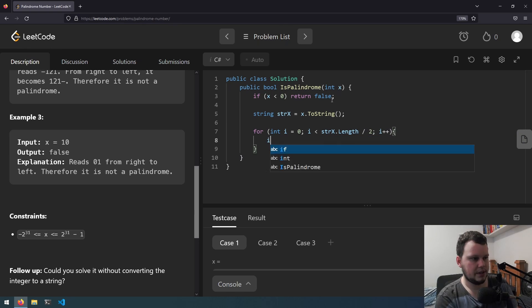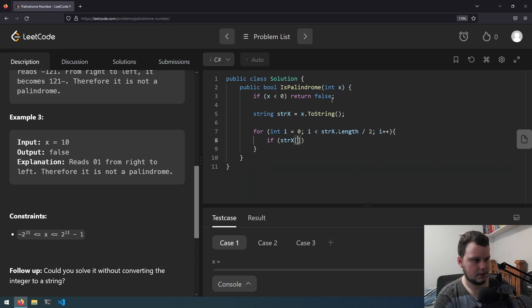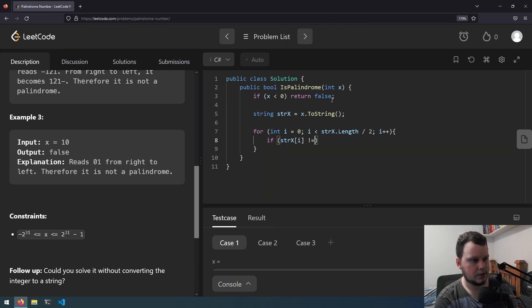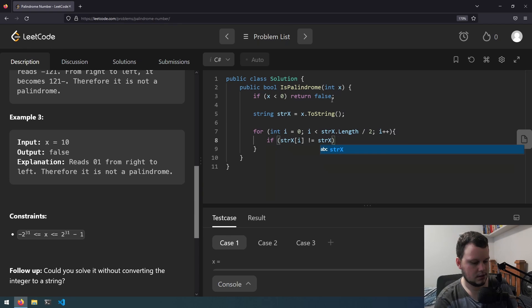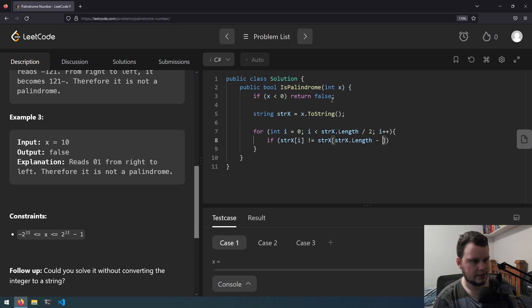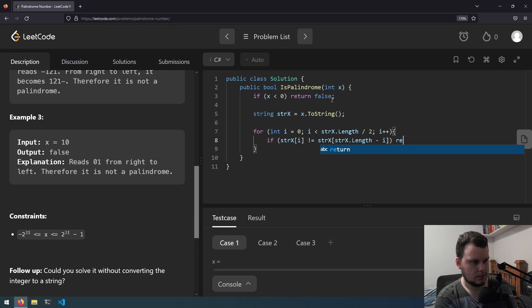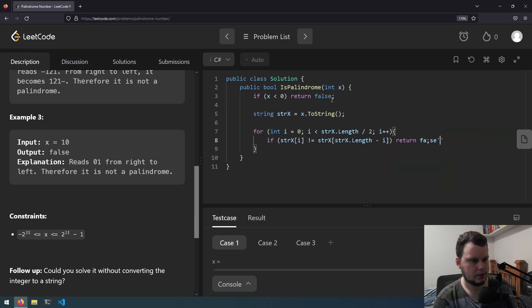We can do if str x i does not equal str x dot length minus i return false.